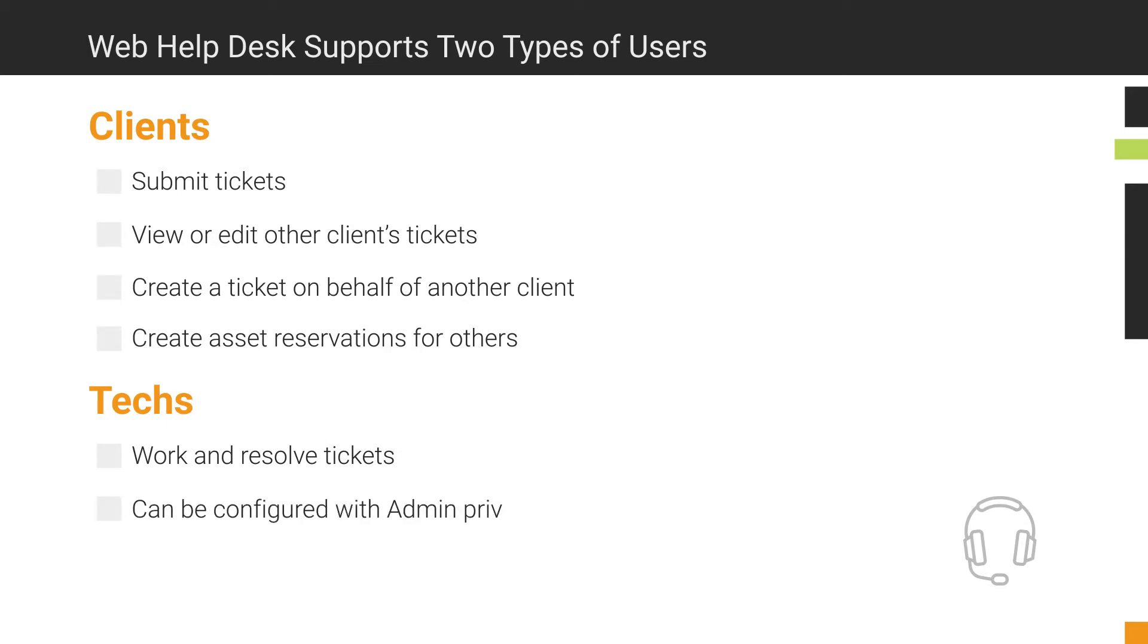A tech can be configured with administrator privileges that allow them to manage all Web Help Desk configuration settings. For example, the default Joe admin account we are using right now is an administrator account.